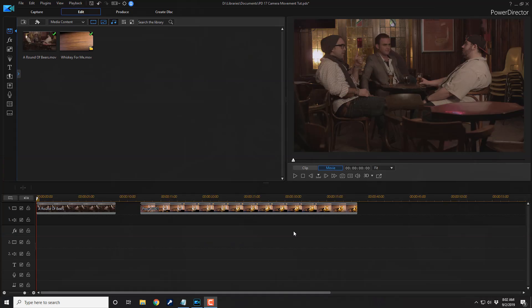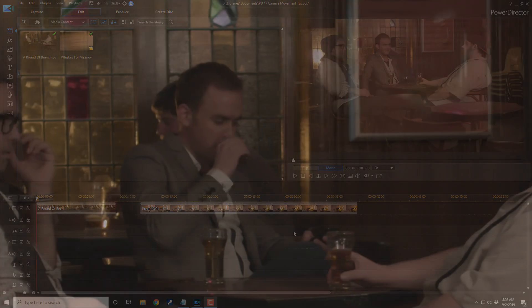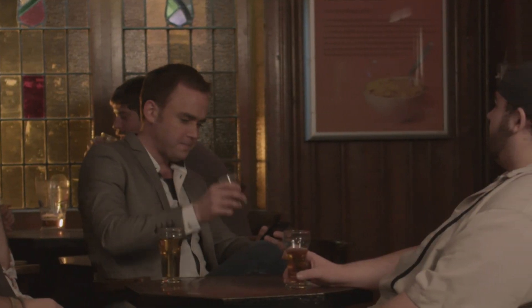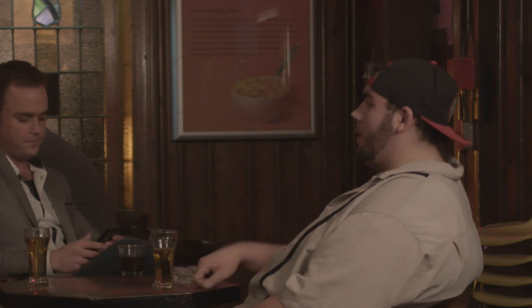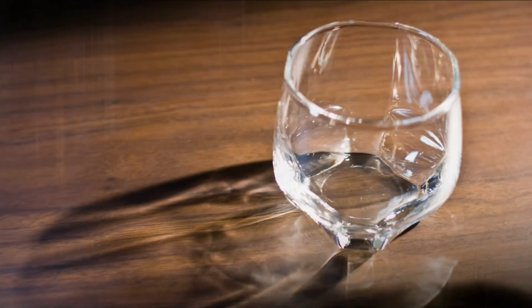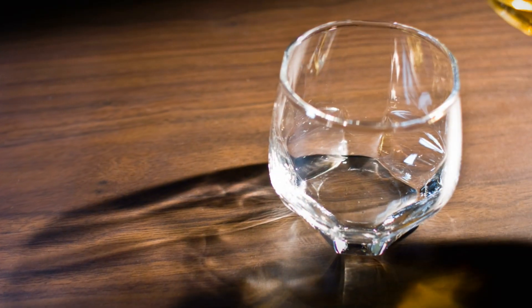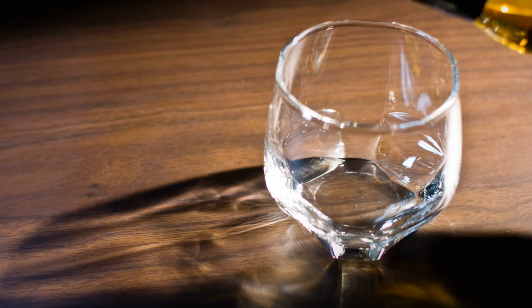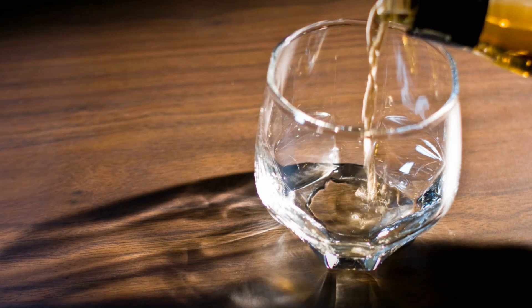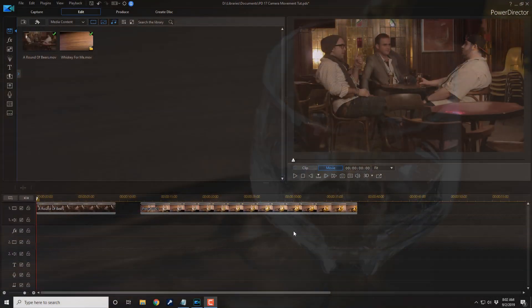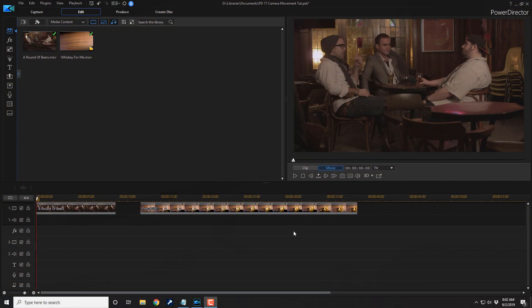Here we are in PowerDirector 17. Fake camera movements create a sense that the camera is panning, tilting, or zooming in on a particular scene. It's a great way to make static shots more interesting, especially when you're shooting as a one-man band. And in this video, I'm gonna show you how to make fake camera movements for your videos.